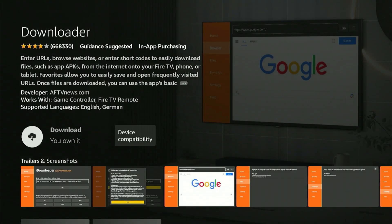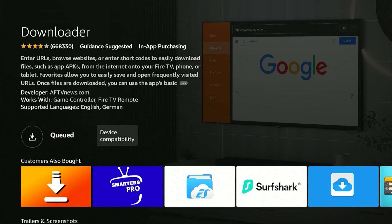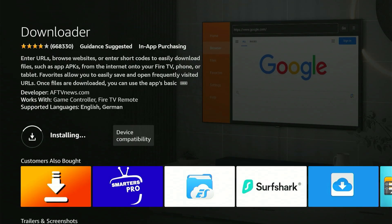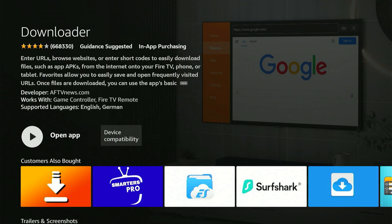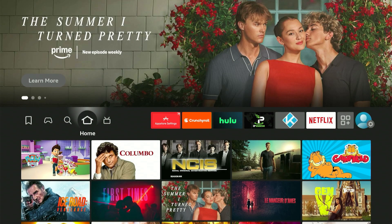Click the center button and you will be taken to the app's page. Click the center button one more time and the download will start. It might take a moment, so a little patience is all you need. Depending on your internet speed, it could be incredibly fast. As soon as it shows Launch Now, press the home button on your remote.